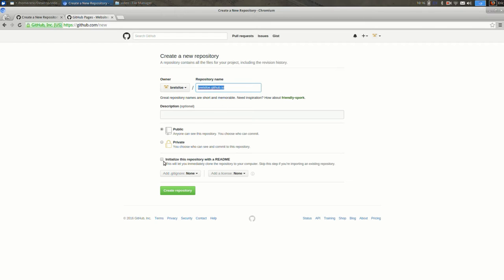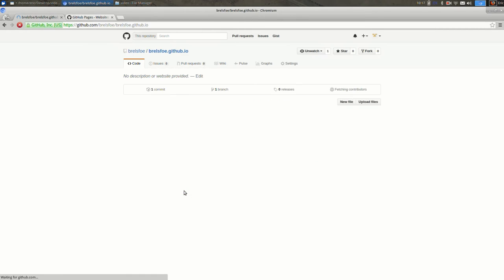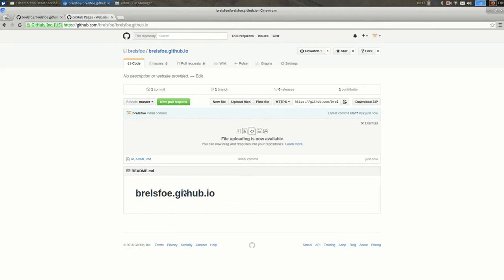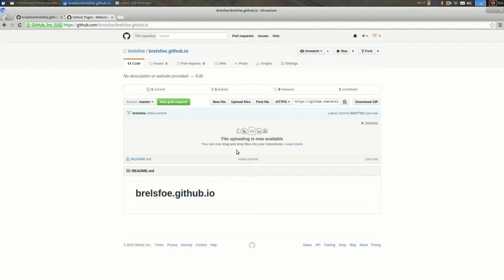And I'm going to leave the description open and I'll initialize the repository with the readme. And I click create. And you can see that you can drag and drop files into here. So that's the way I'm going to recommend doing it for now.